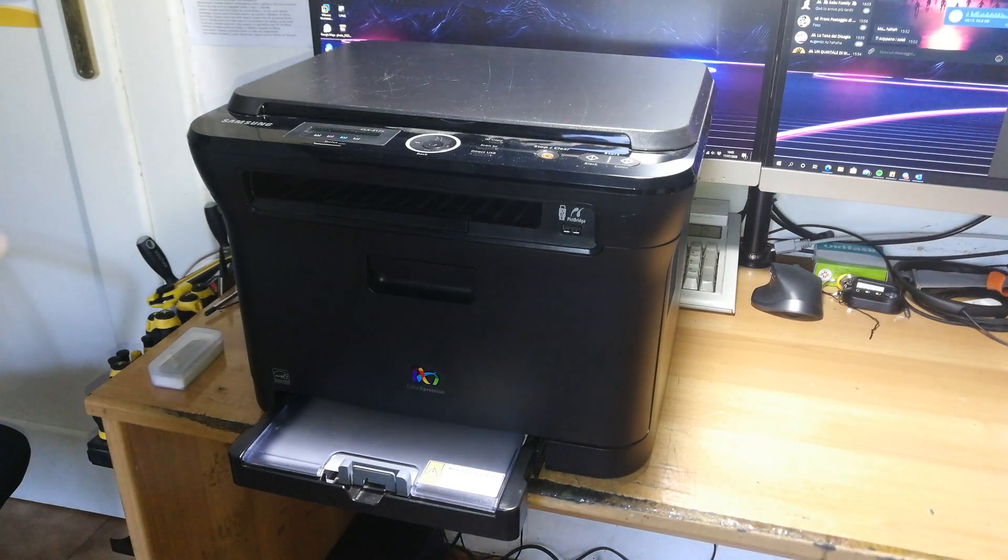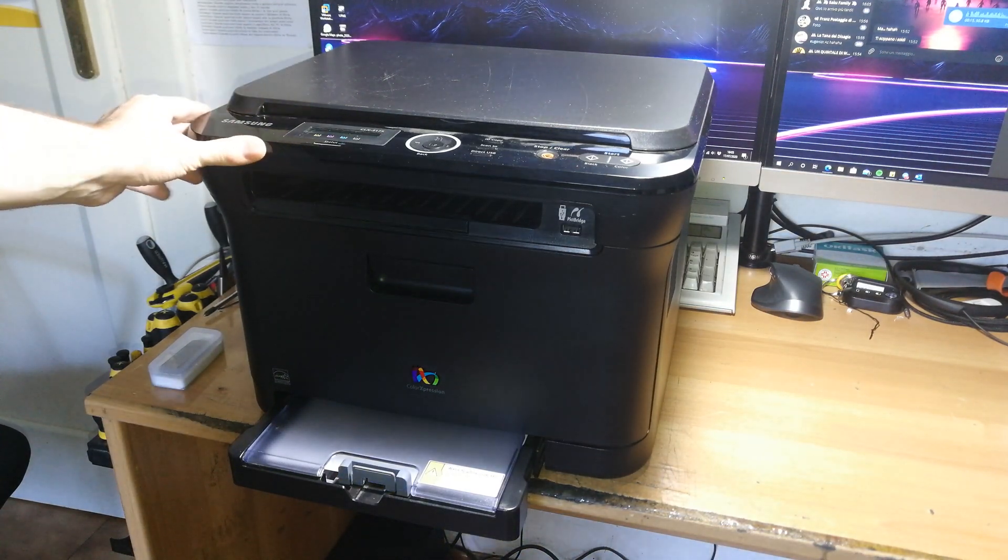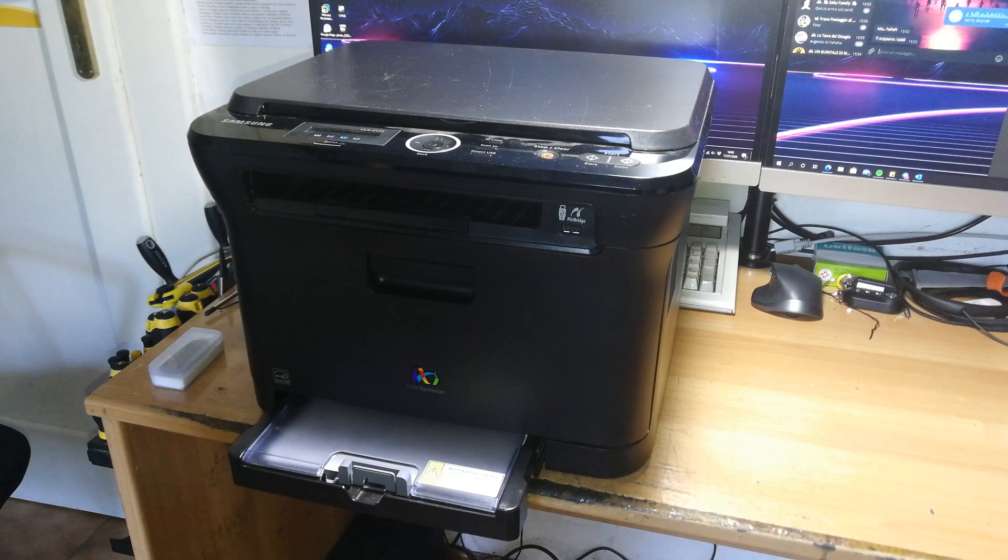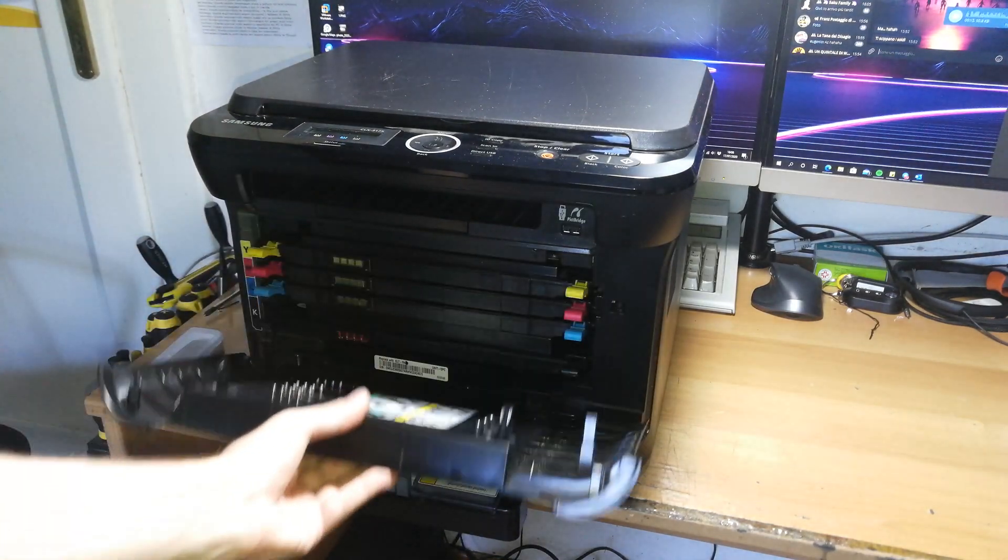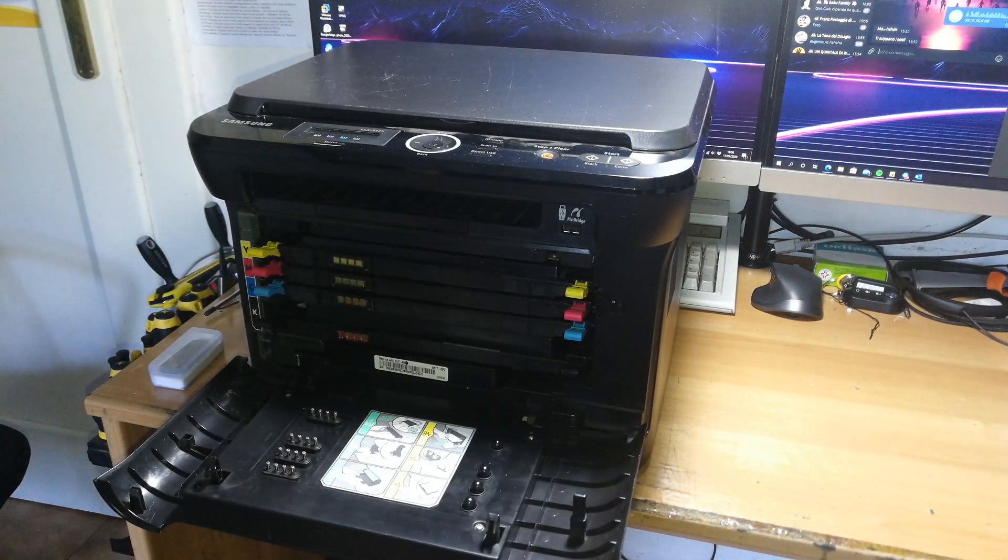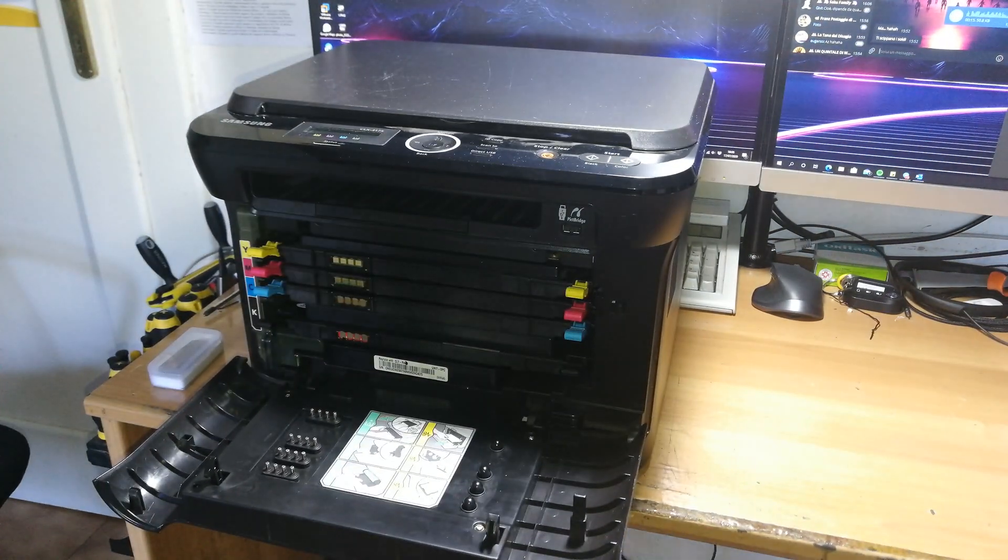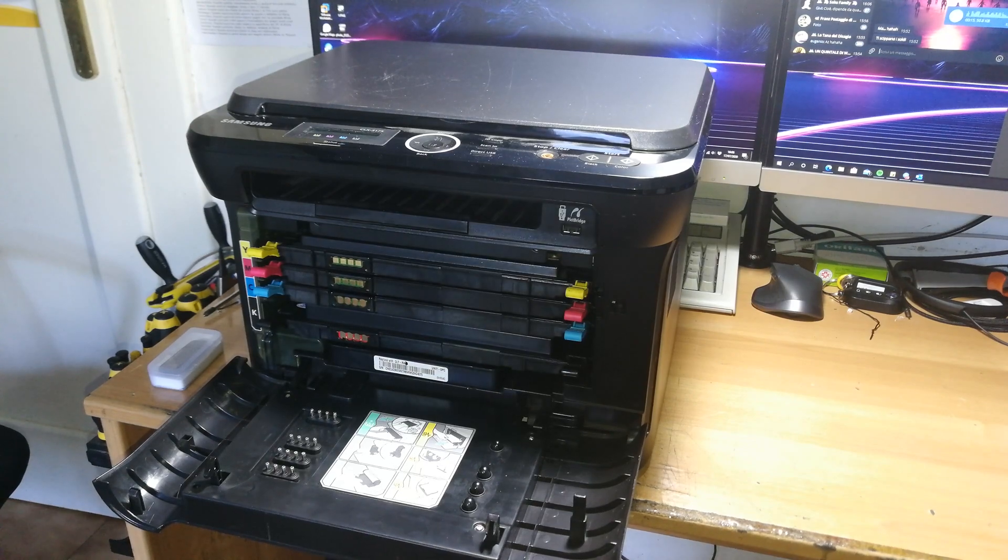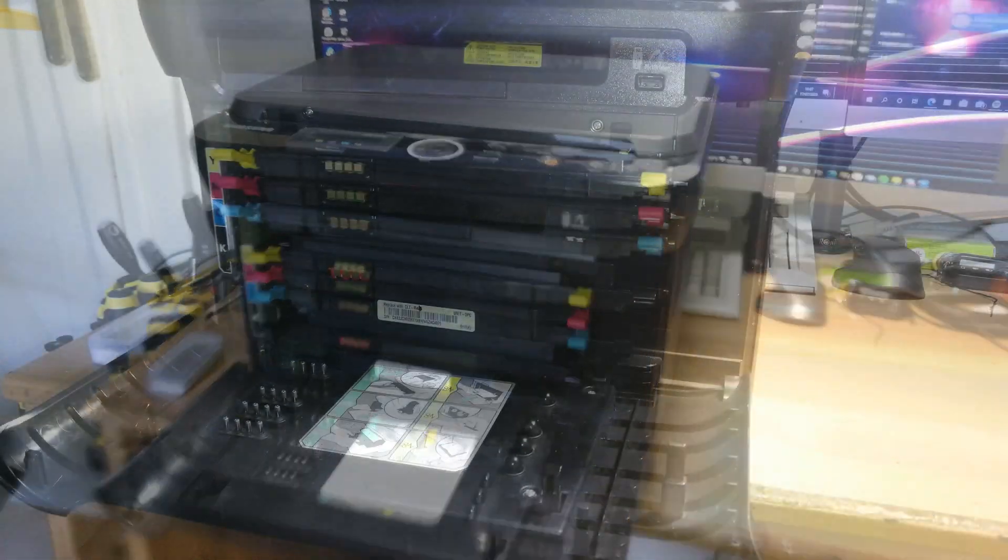We are operating on a component inside of the printer, so obviously we have to start disassembling the printer. Now we'll move the camera a little bit closer.